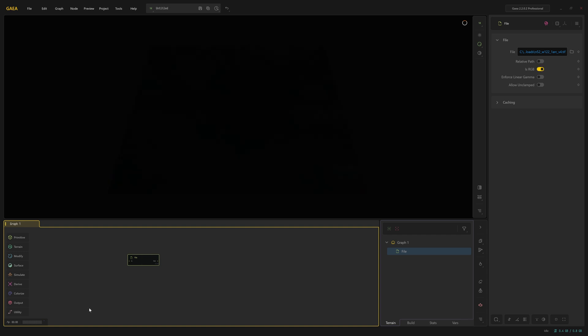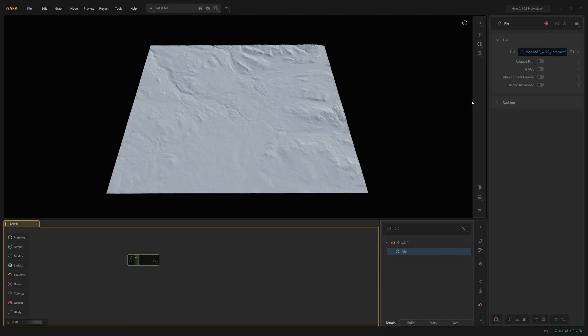If you bring in your grayscale height map and it's got this value here, is RGB ticked? Then you can just untick it. It brings in the correct preview.